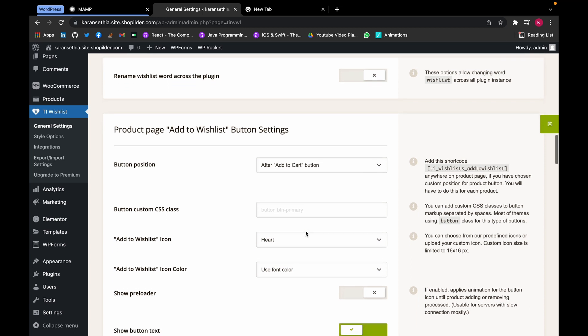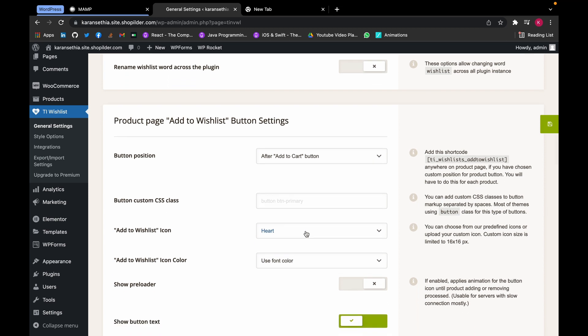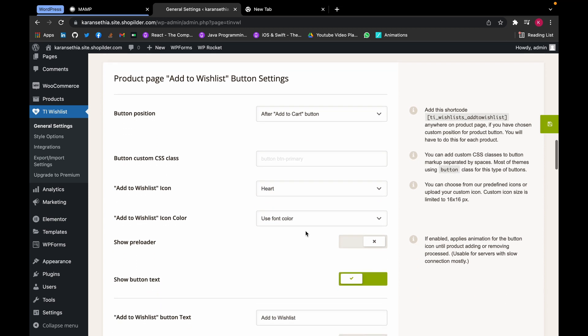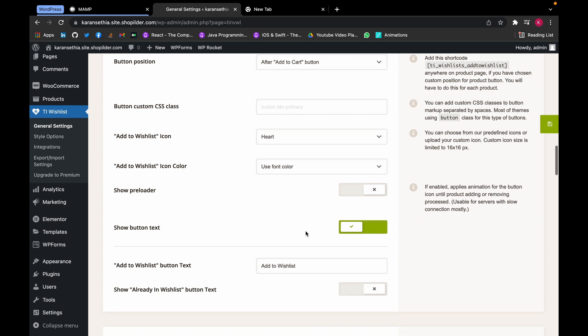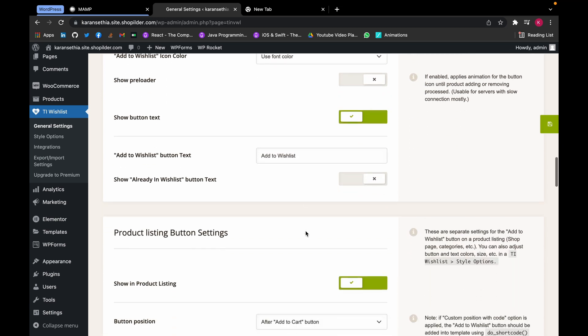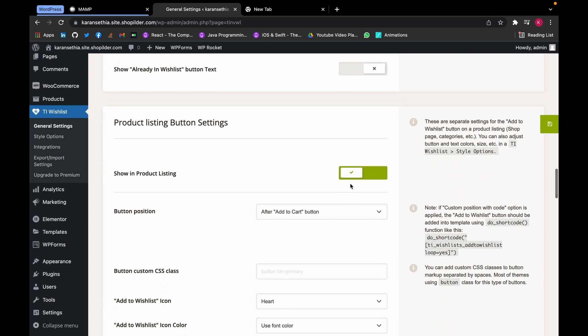Now we can change the button position from here as well. If I want to remove the Add to Wishlist button from product listing, I can do that as well, so I will disable it.